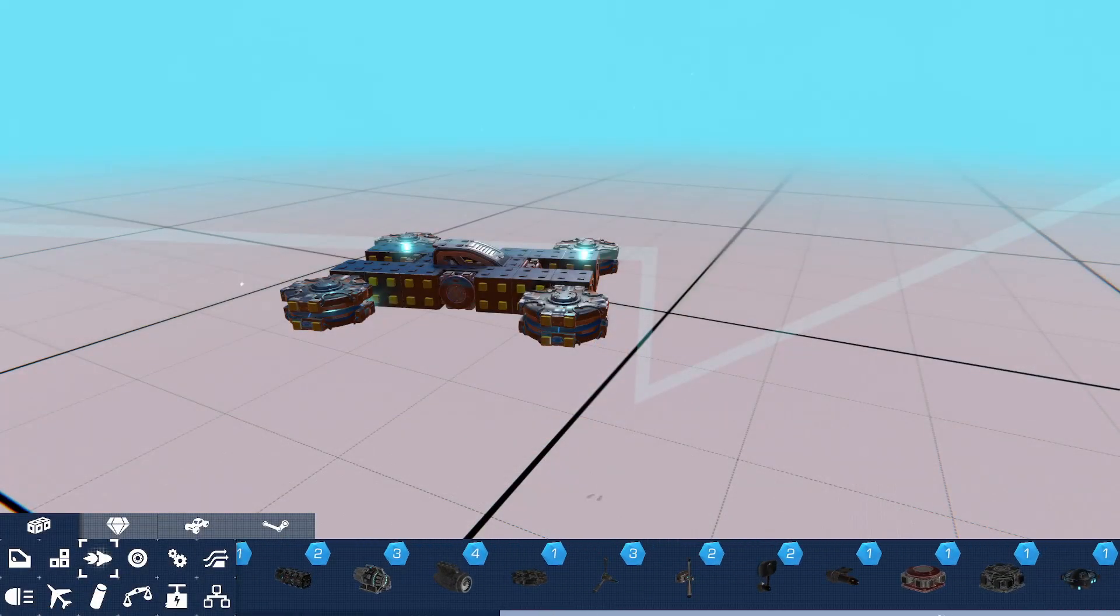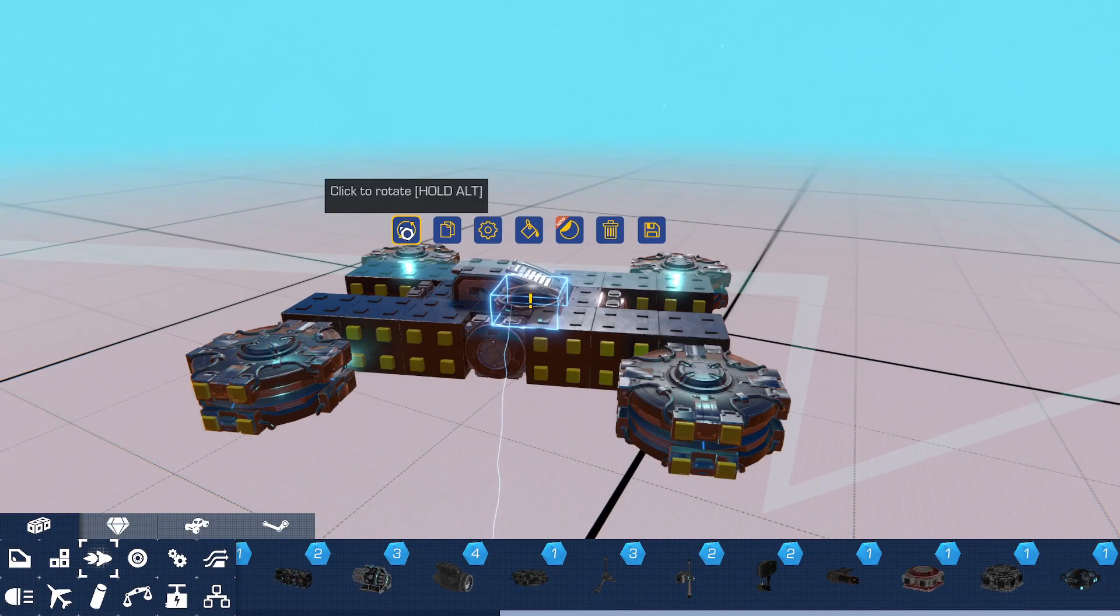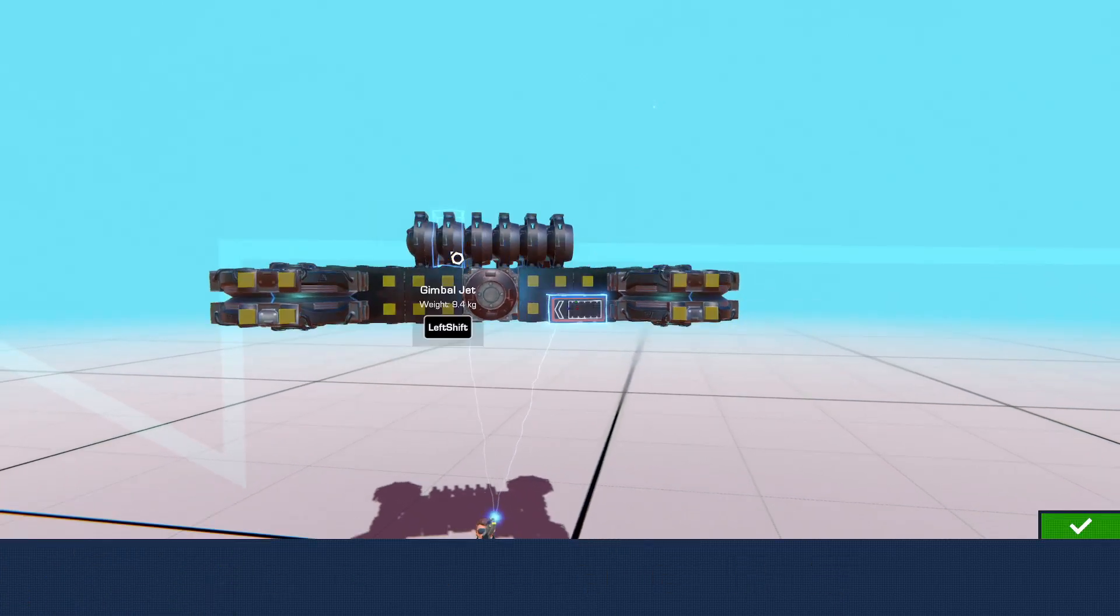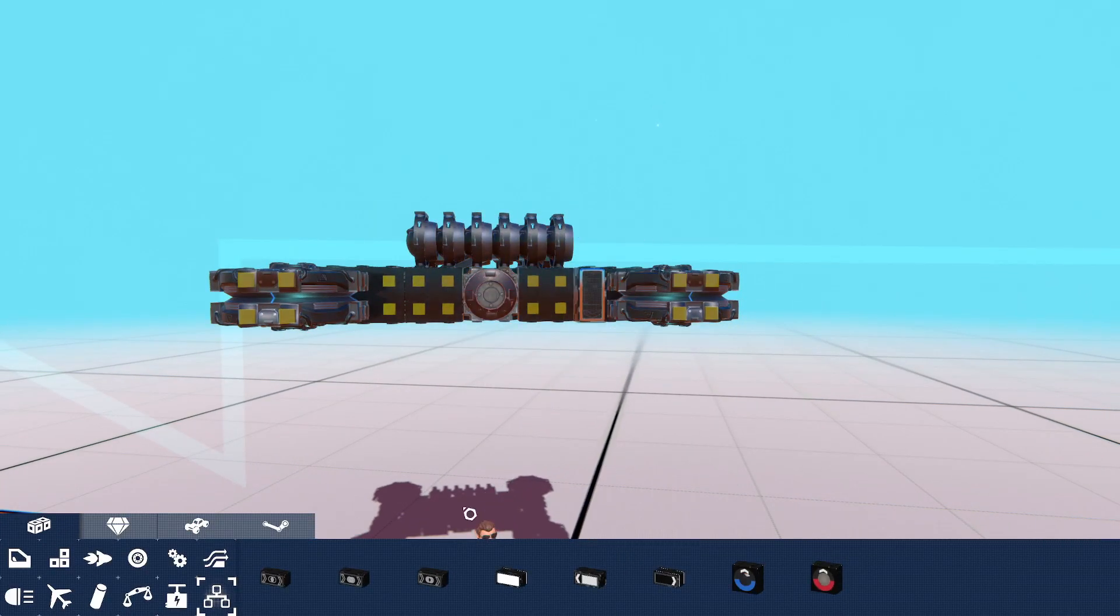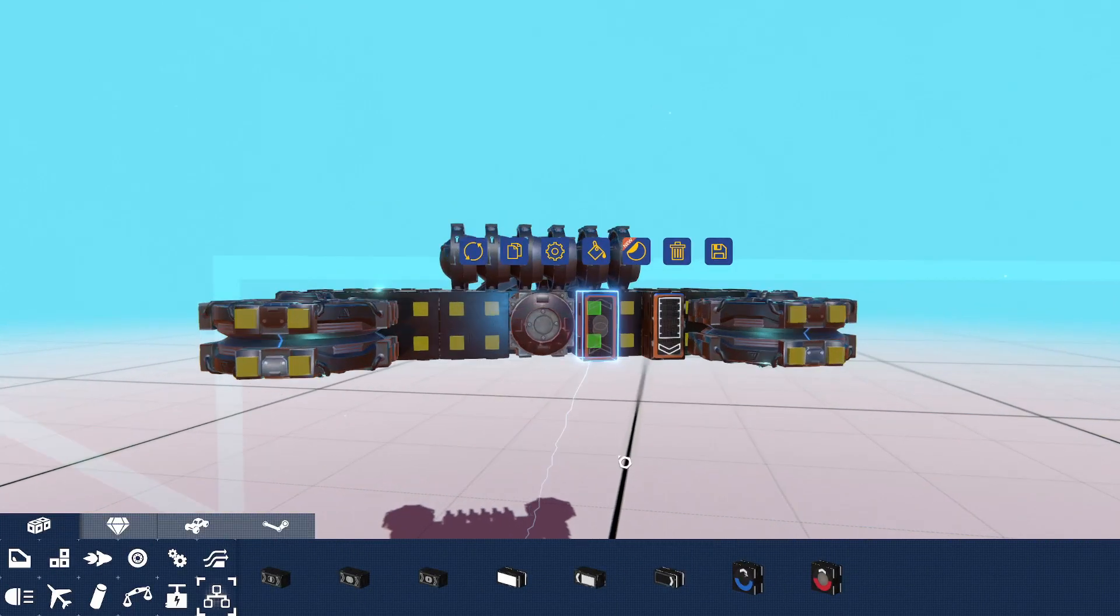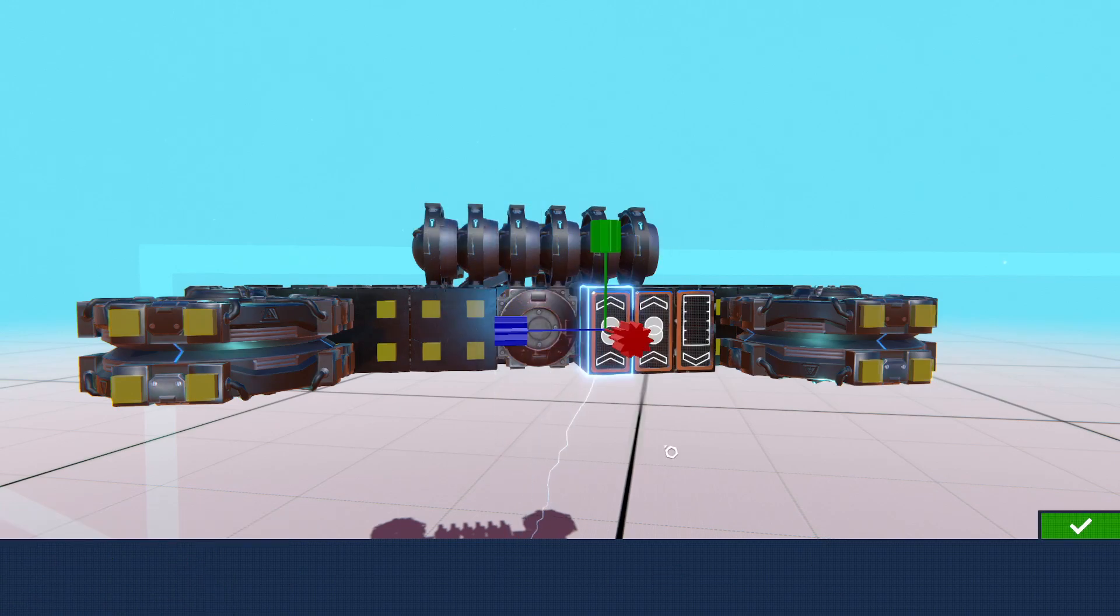Alright, so now of course we're going to use some thrusters for up and down, and then of course our speed sensors and other logic gates so that we can control it properly.